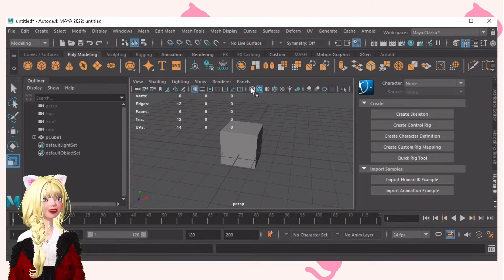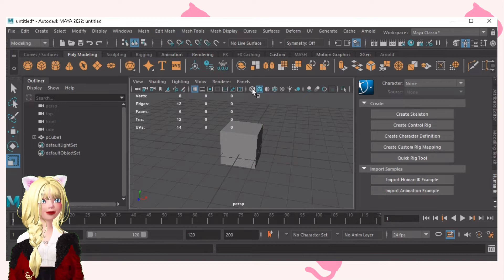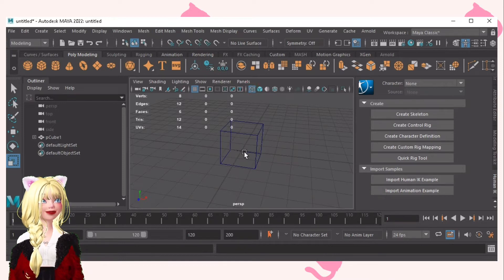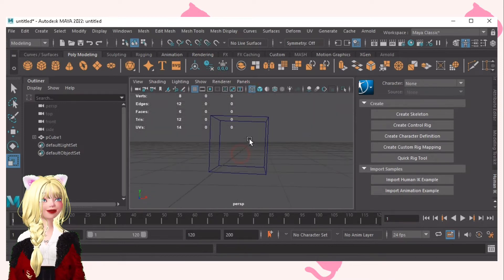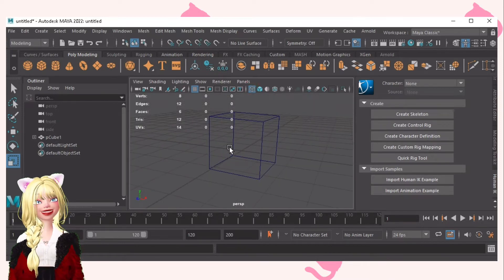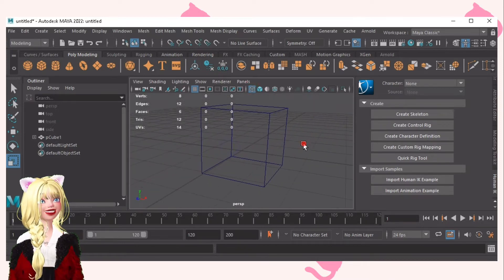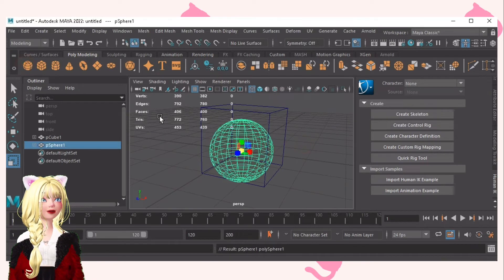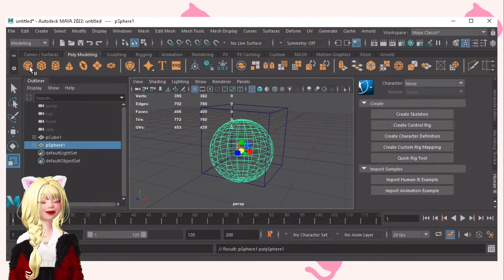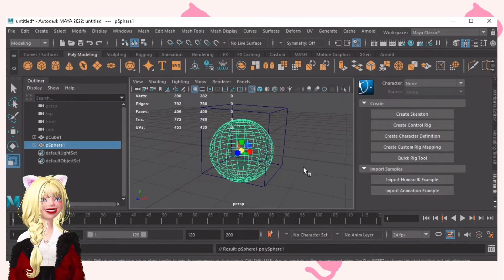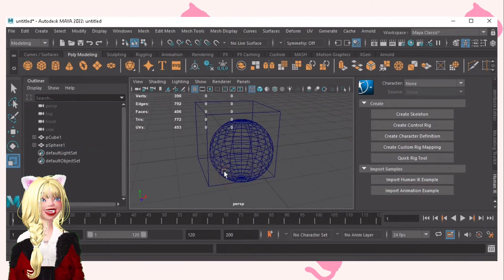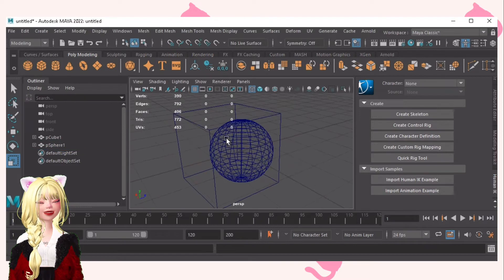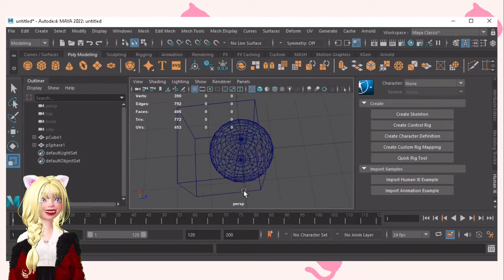Now this one is the wireframe mode. It shows you every single thing. For example, I added the circle. As you can see, I can see both of them inside.